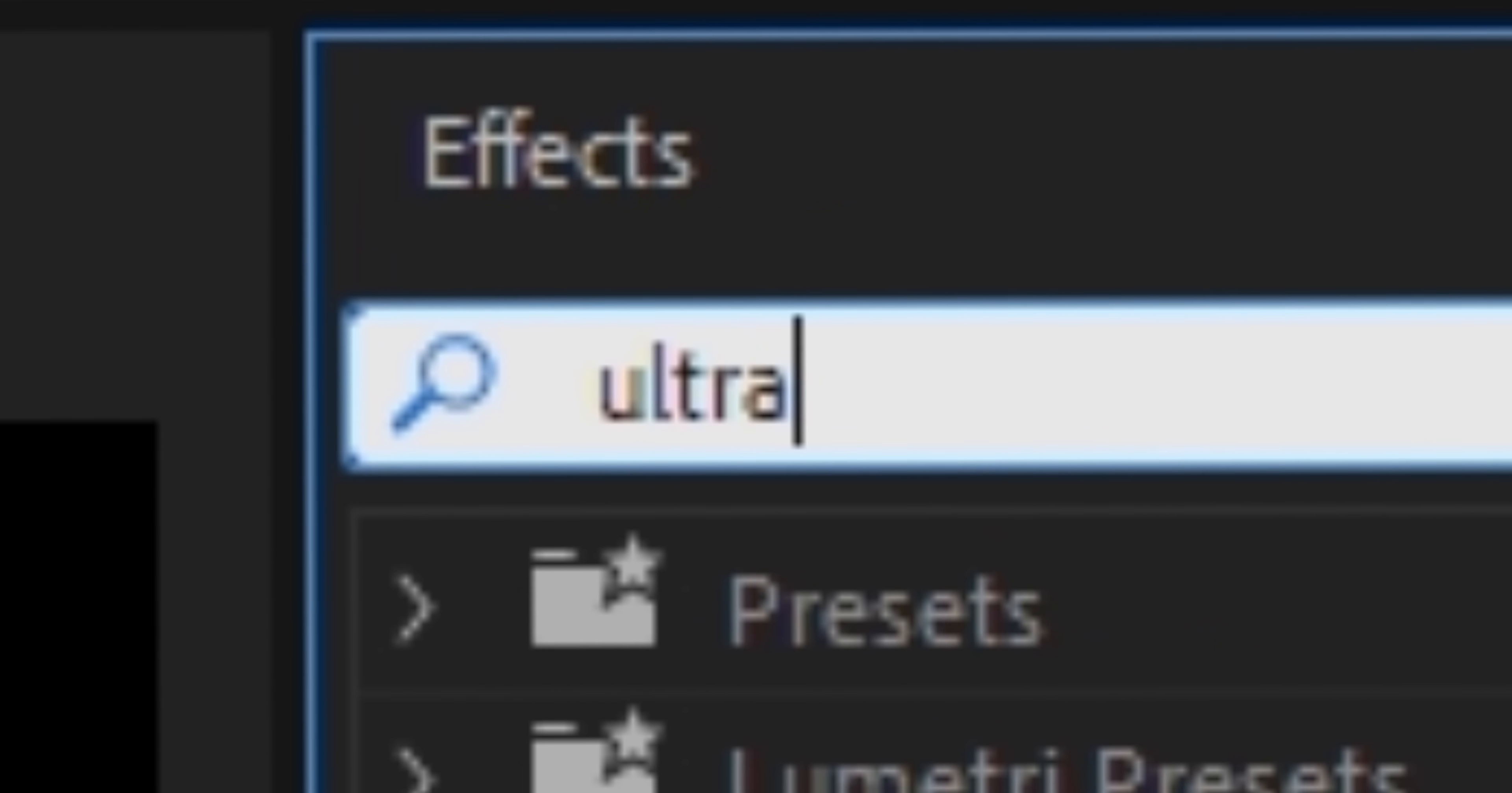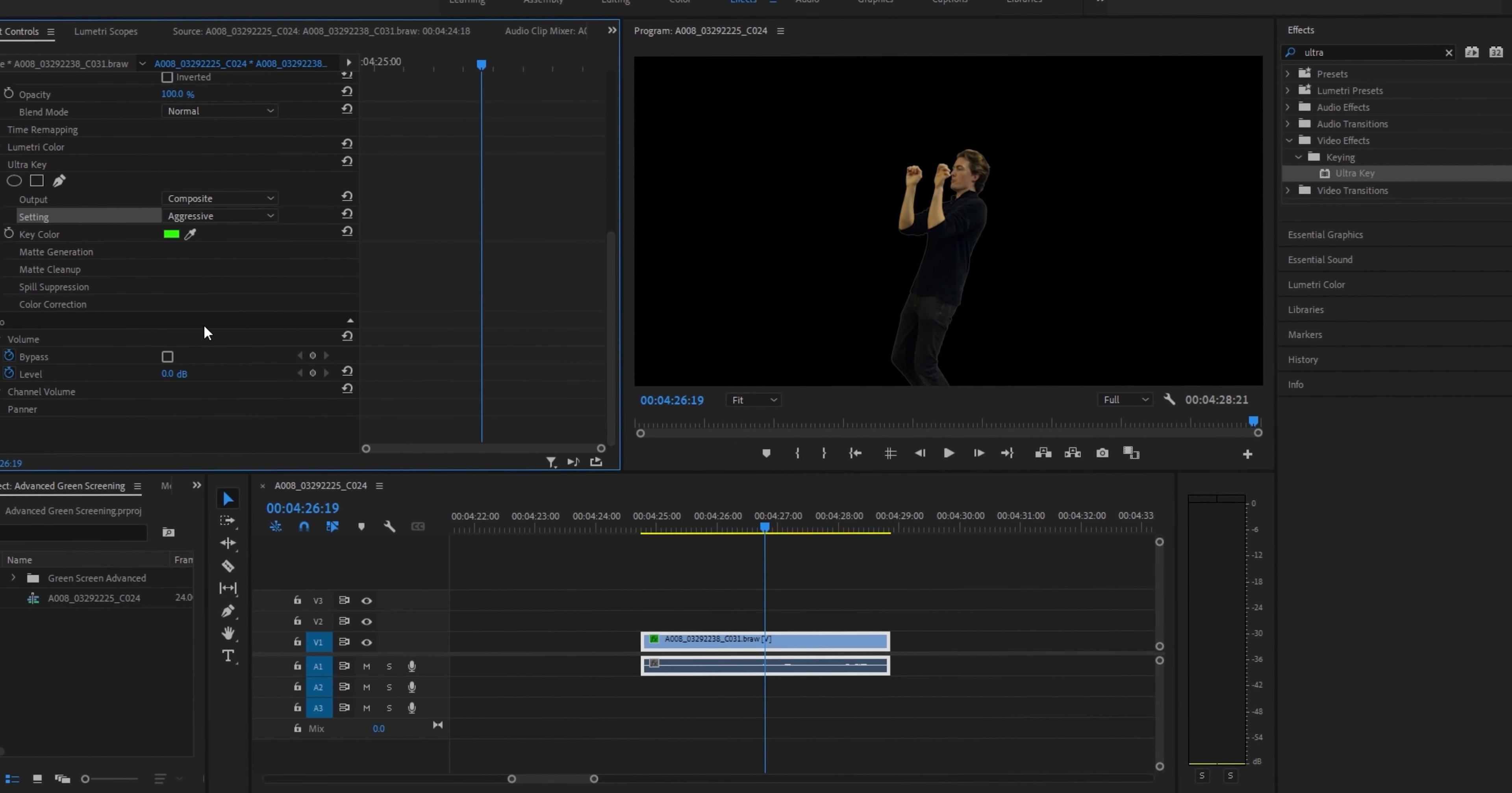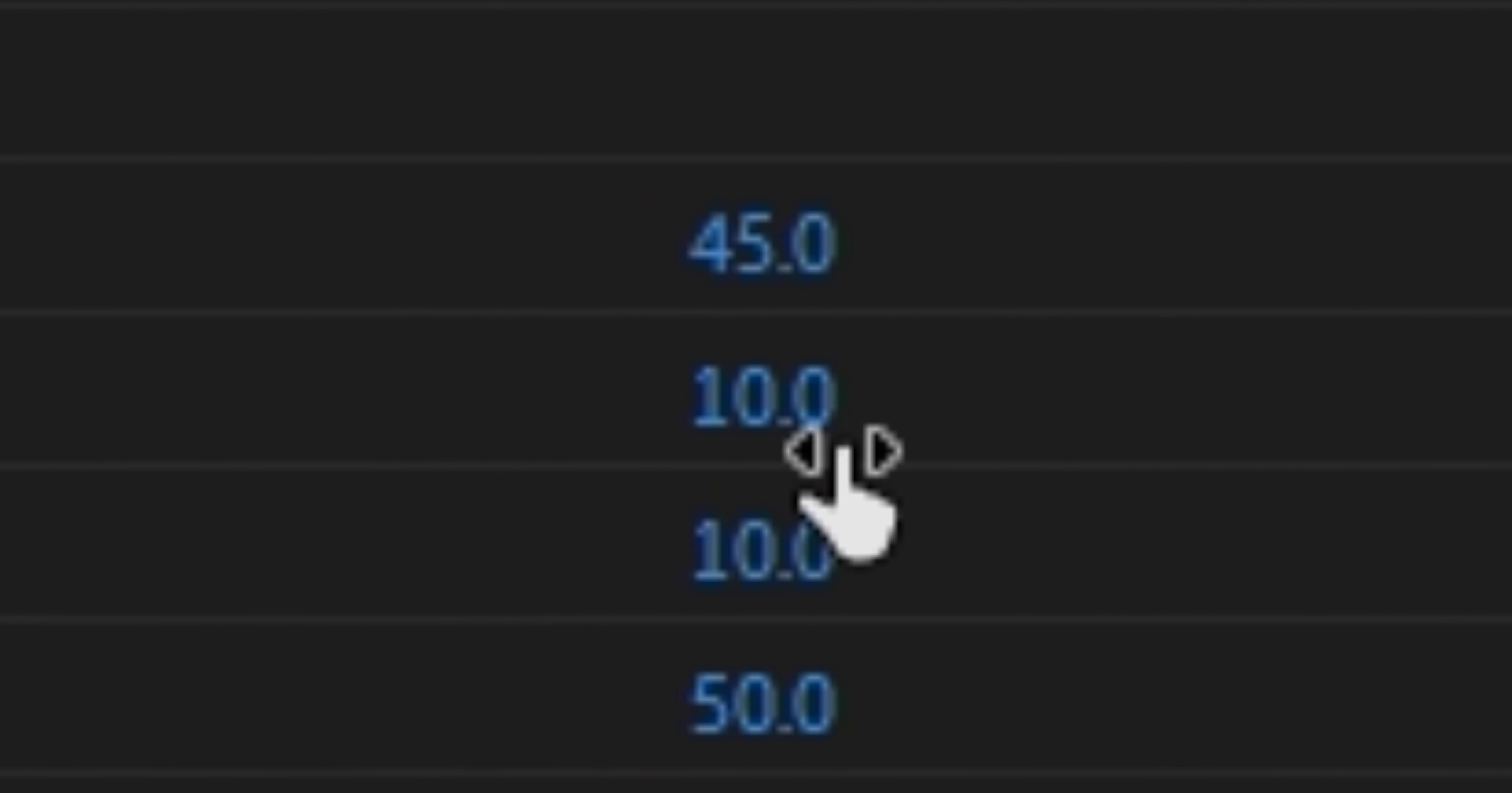The final thing we've got to do is just smack that ultra key effect on there. Select the green color with the eyedropper tool and change the preset mode to aggressive. Right now you should have a very clean looking green screen. For extra cleanliness, I go into the ultra key effect and apply a bit of choke and a bit of softness to make the image blend better with the background.